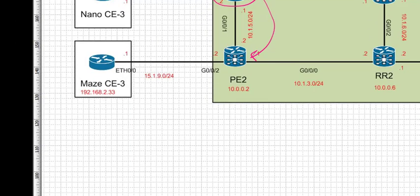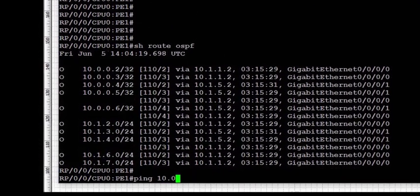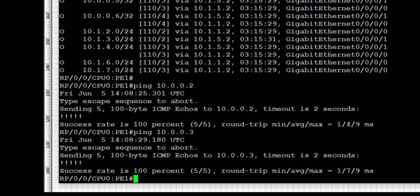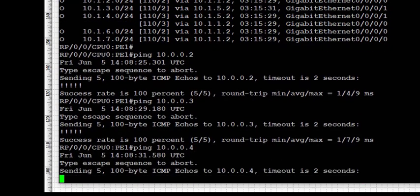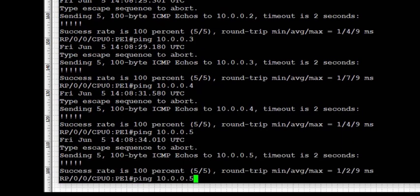We start the ICMP reachability test from PE1 to PE2, then PE3, PE4, RR1, and RR2 — confirming end-to-end connectivity across the topology.